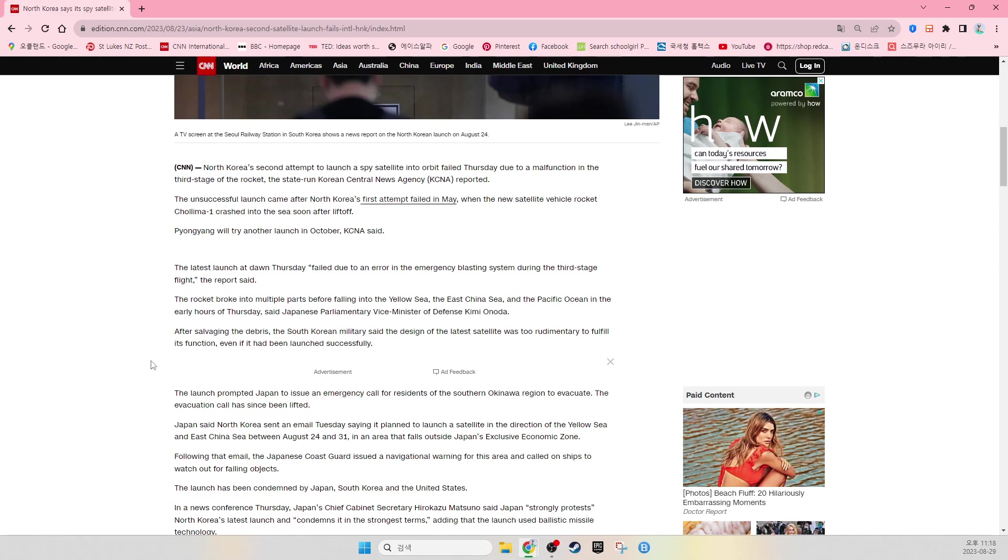The rocket broke into multiple parts before falling into the Yellow Sea, the East China Sea, and the Pacific Ocean in the early hours Thursday, said Japan's Parliamentary Vice Minister of Defense Kimi Onoda. After salvaging the debris, the South Korean military said the design of the latest satellite was too rudimentary to fulfill its function, even if it had been launched successfully.